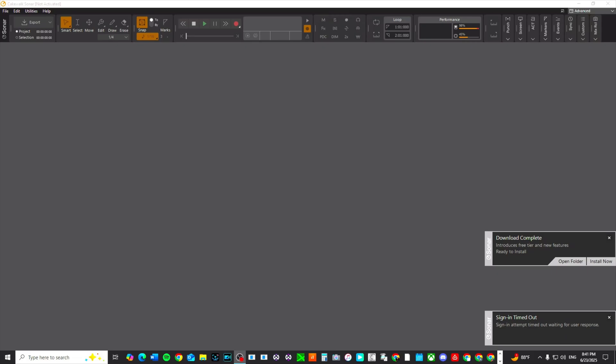I am in Cakewalk Sonar. I downloaded this a long time ago but never signed up for the BandLab membership. I just downloaded it and that was it until now.